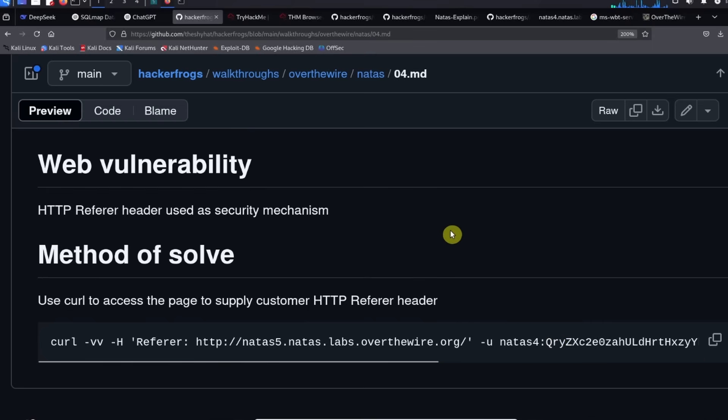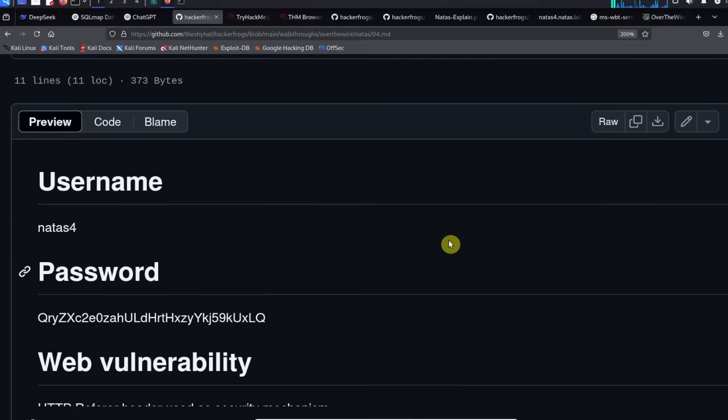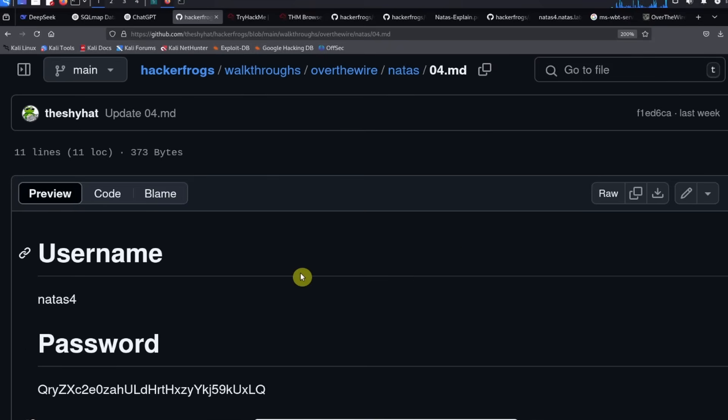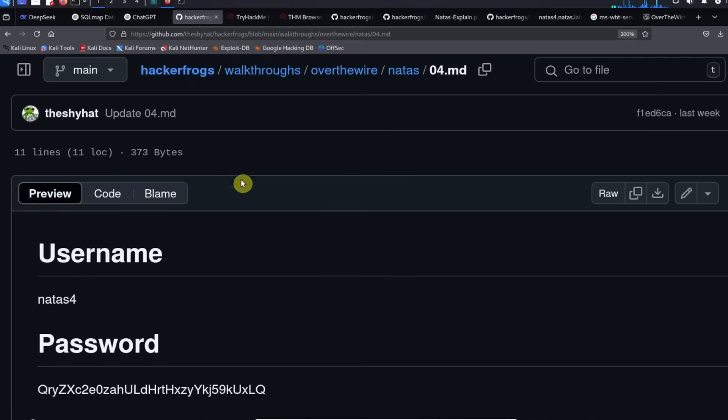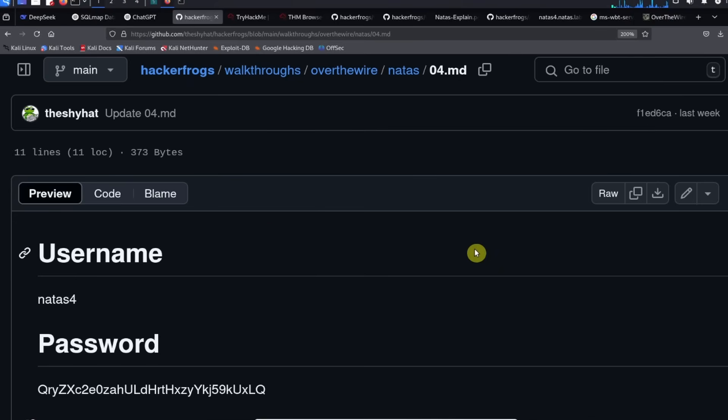Everybody, that was a guided walkthrough for the NATAS4 level from the NATAS CTF game hosted at overthewire.org. If you enjoyed this guided walkthrough please click on the like and subscribe buttons on the video and leave a comment underneath the video. Until next time, hacker frogs out.